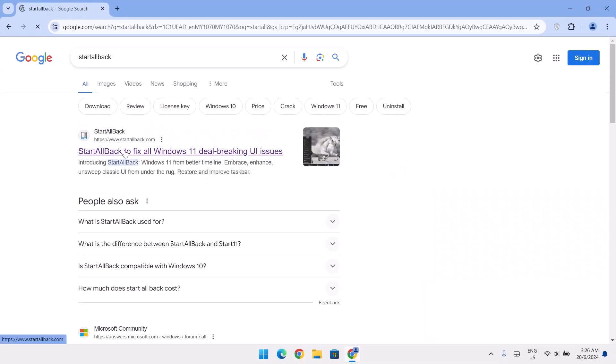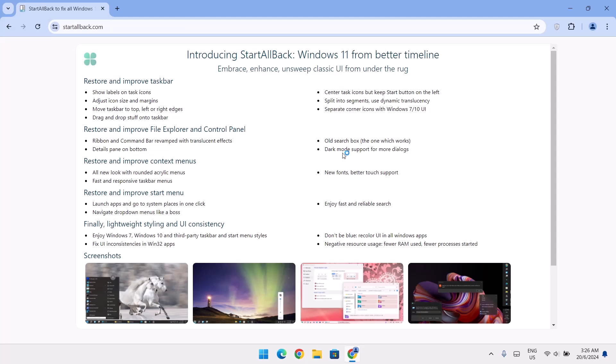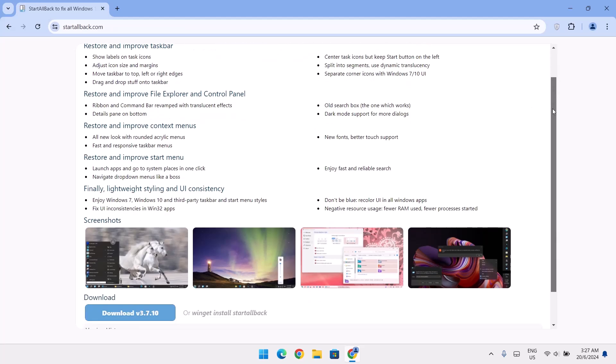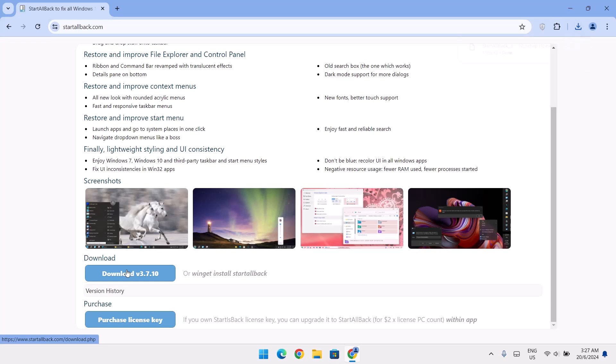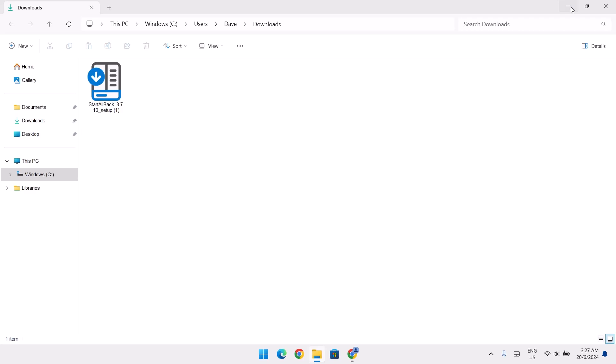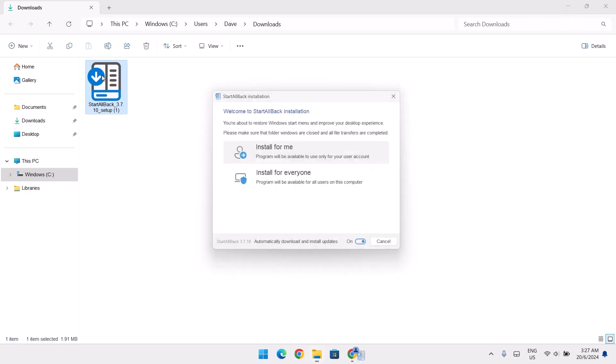Now I'm just going to click on this and scroll down. As at the time of making this video, the version right now is version 3.7.10. Just go ahead and click on this. Go ahead to destination folder. Now just go ahead to the setup and double click on that.